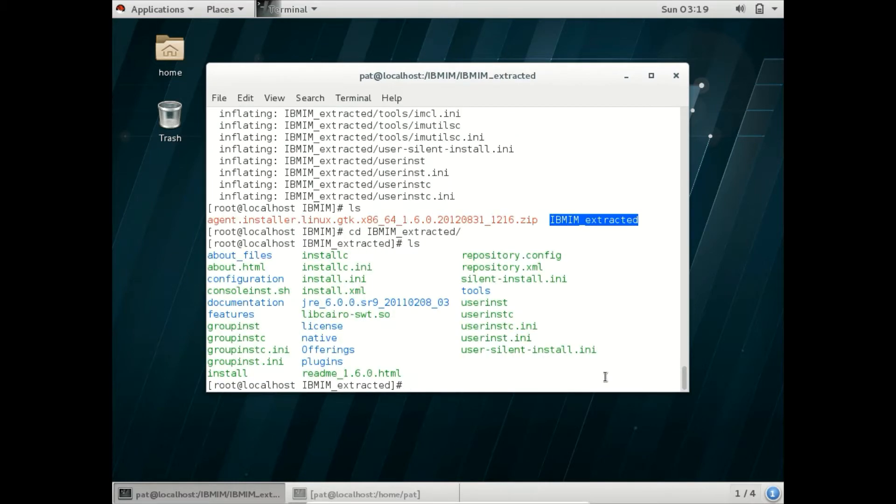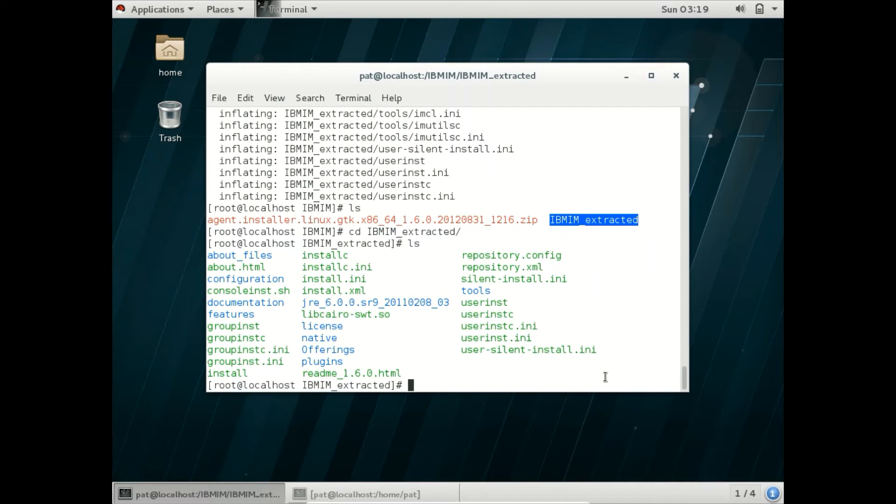Let us go to that folder. These are the extracted files. If you remember, we ran install.exe while installing Installation Manager in Windows. We have a similar file in Linux.